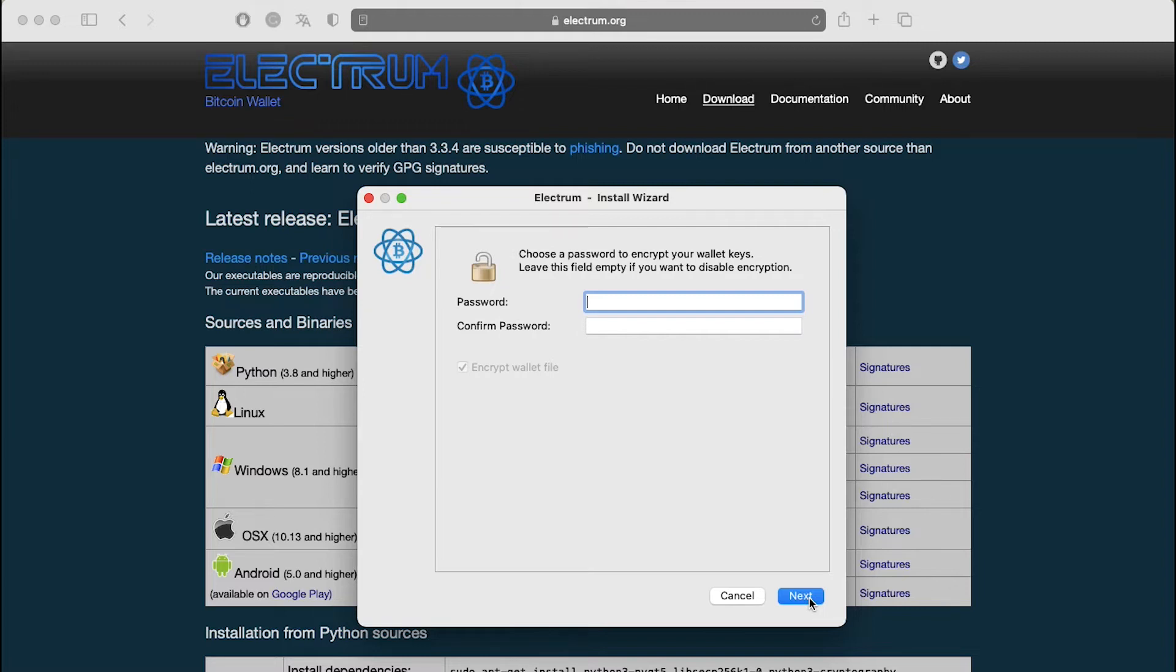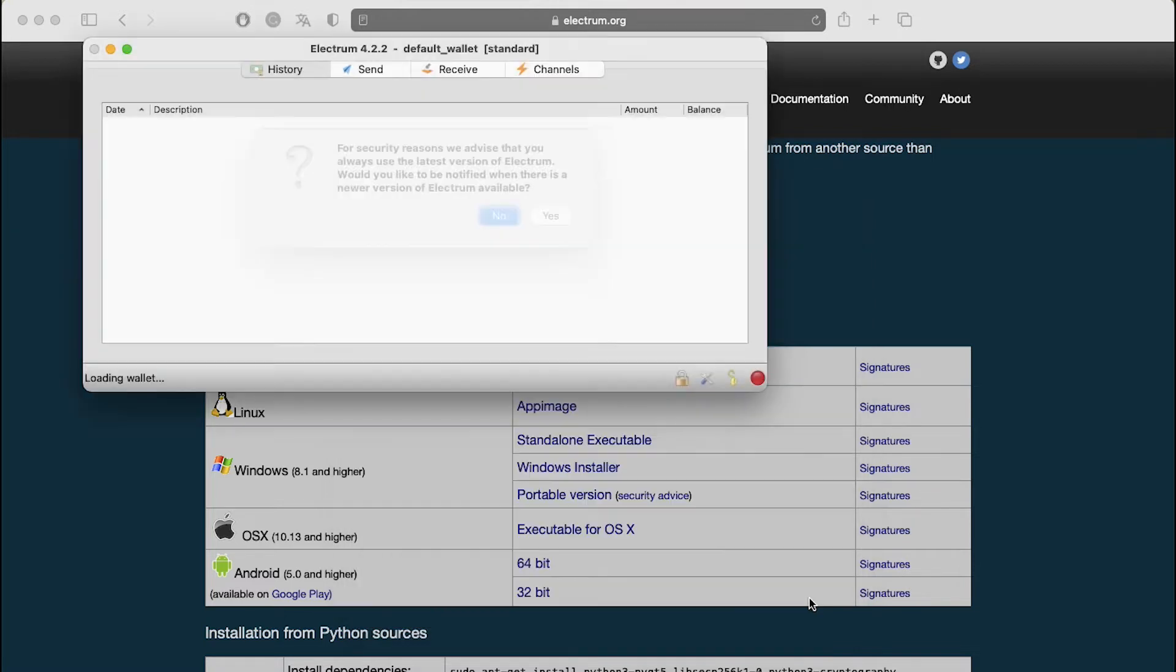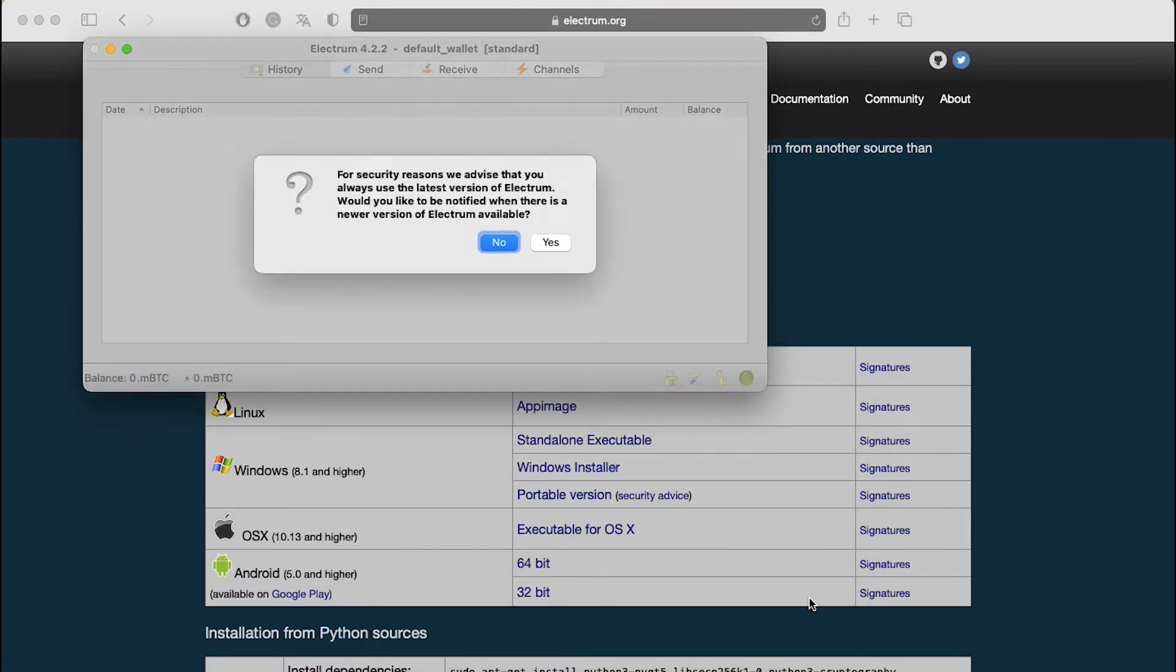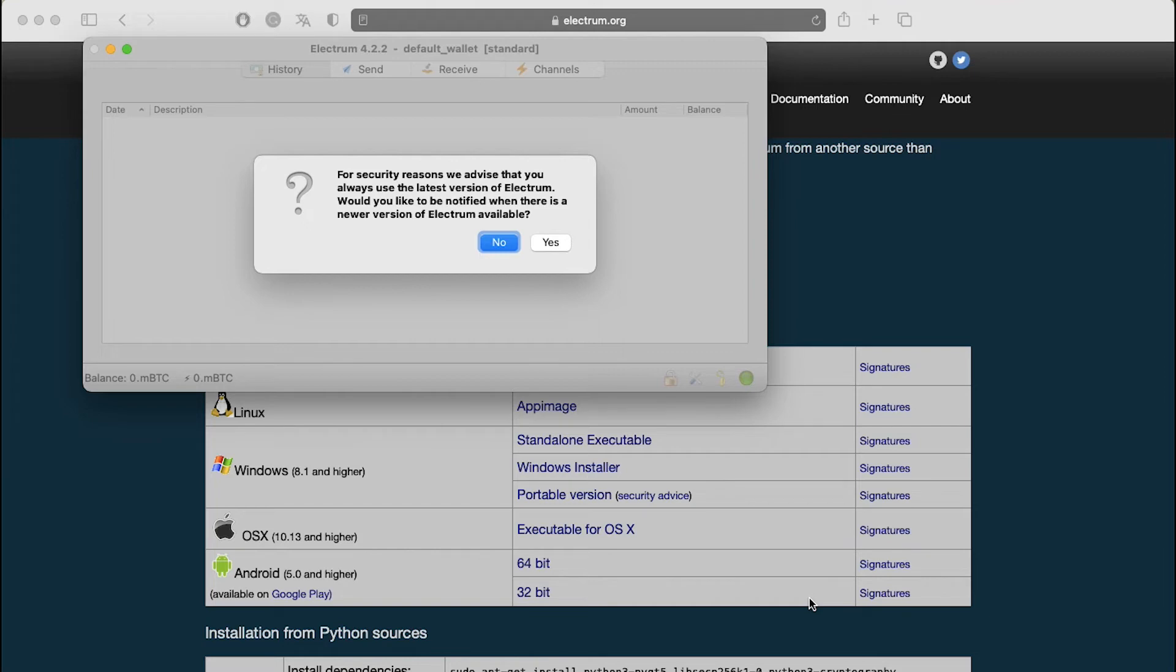For now, leave the password fields blank and then click on next. On the next screen, Electrum will ask your permission to check for an update of your wallet. It has been recommended that you should always use the latest version of Electrum wallet. With this, the installation finishes.